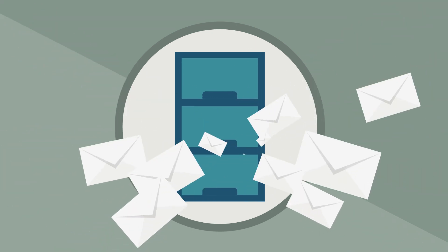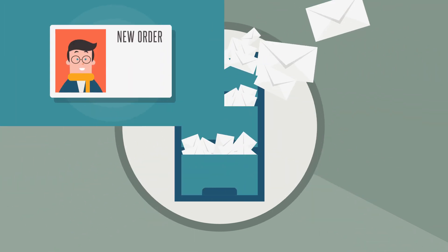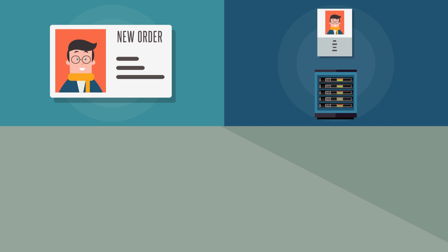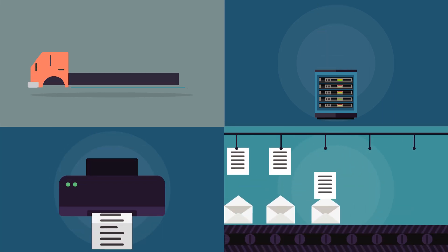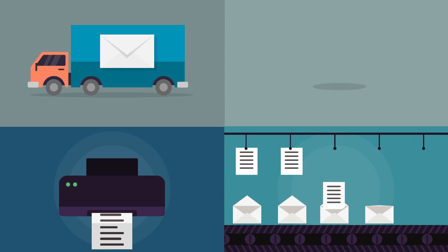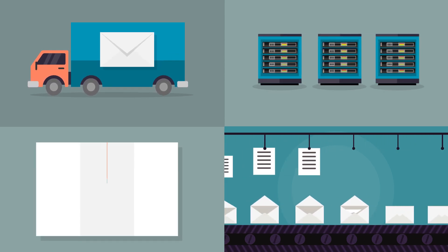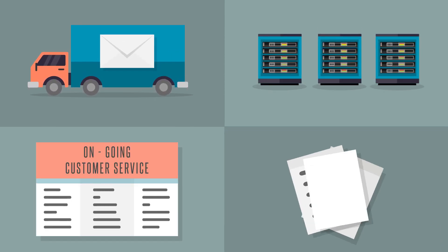Print and mail fulfillment houses are tasked with taking customer orders, storing customer information in a secure environment, printing, picking and packing, shipping, inventory control, providing ongoing customer service activities, and reporting.